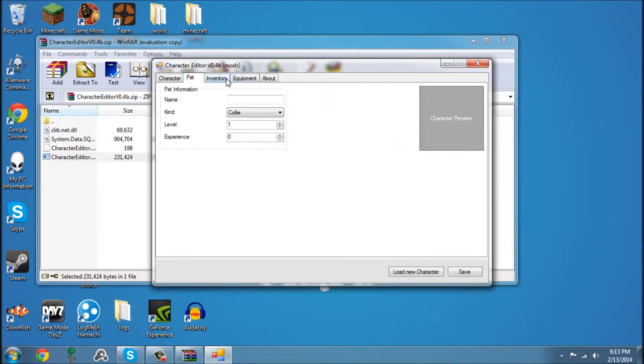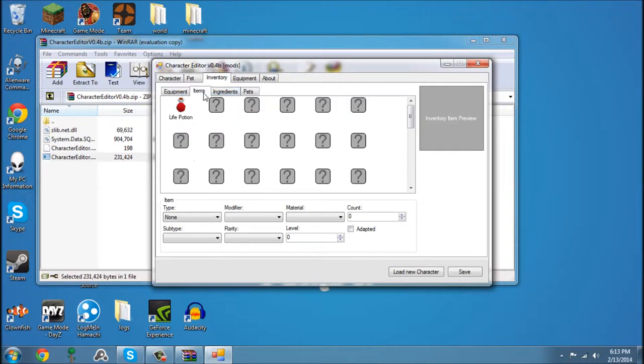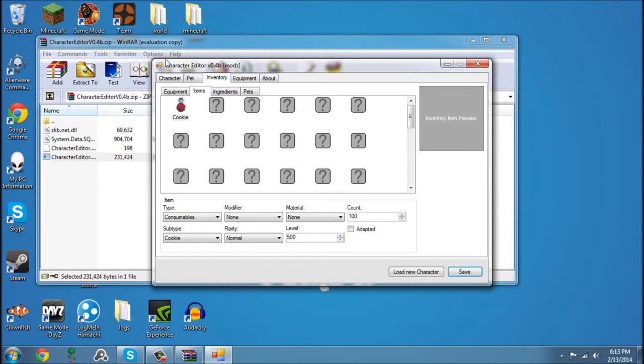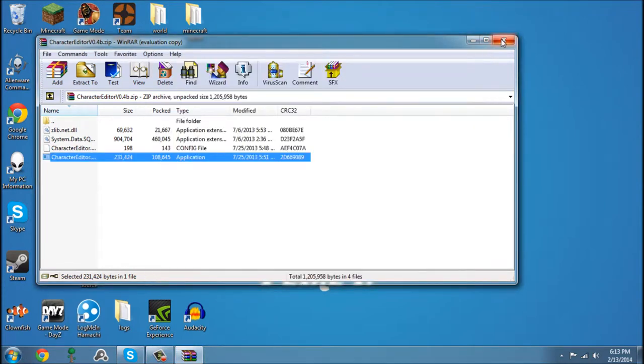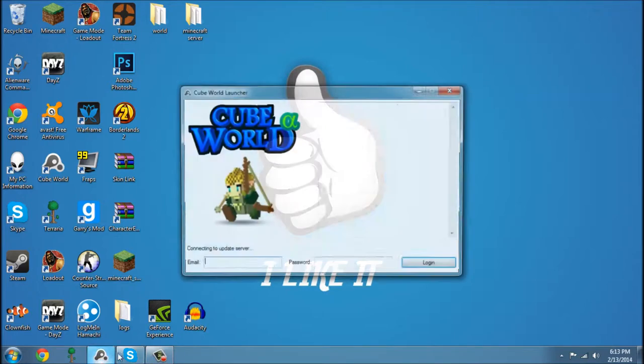So now that we are done editing our inventory. We can also add life potions. So add 100 of these, Level 500. Now we save our character, exit the mod, and open CubeWorld back up.